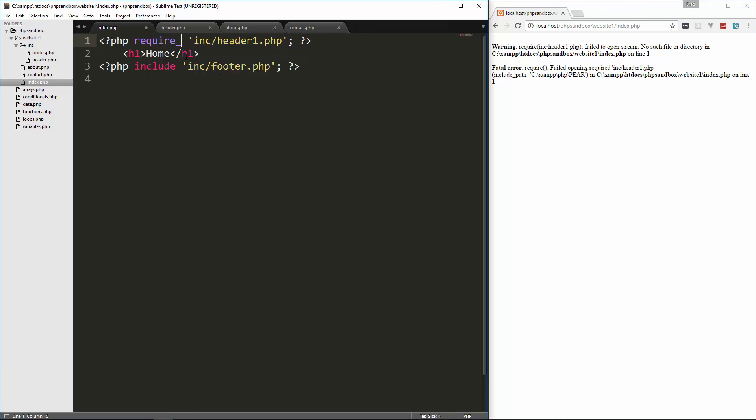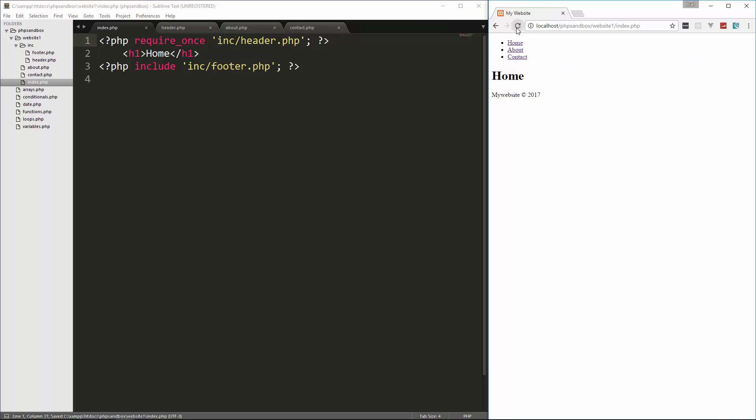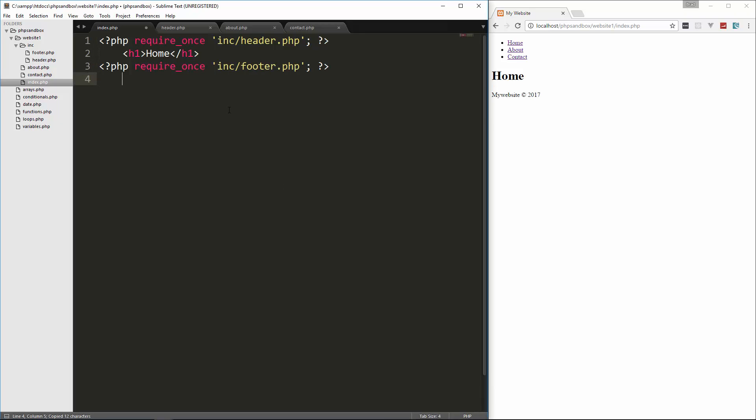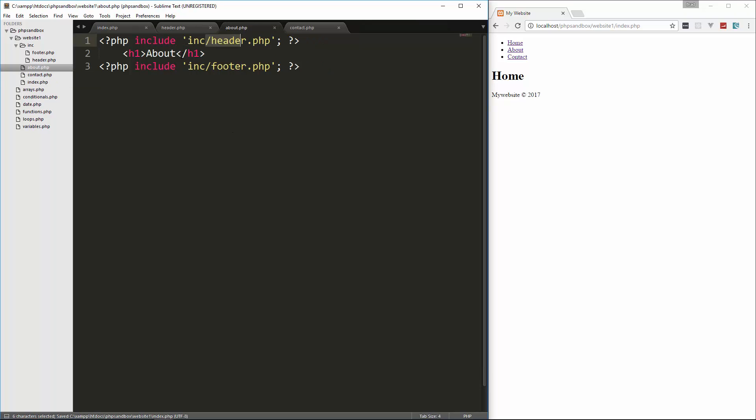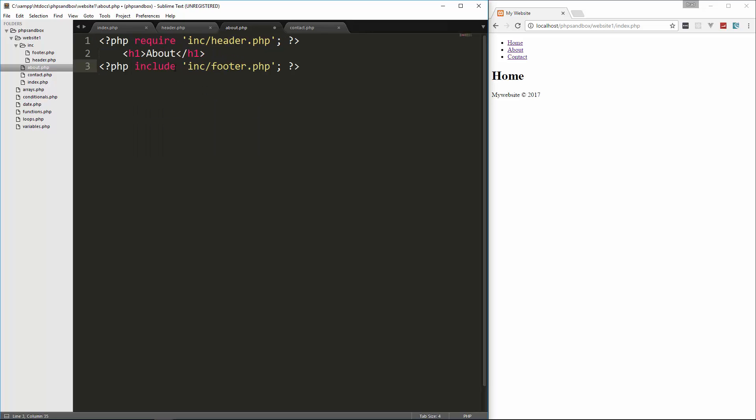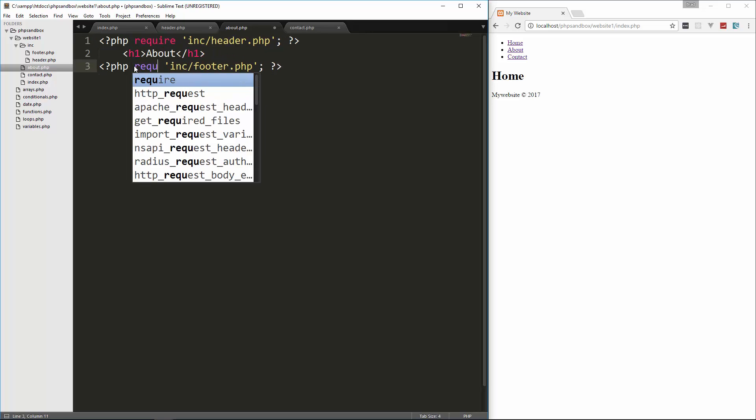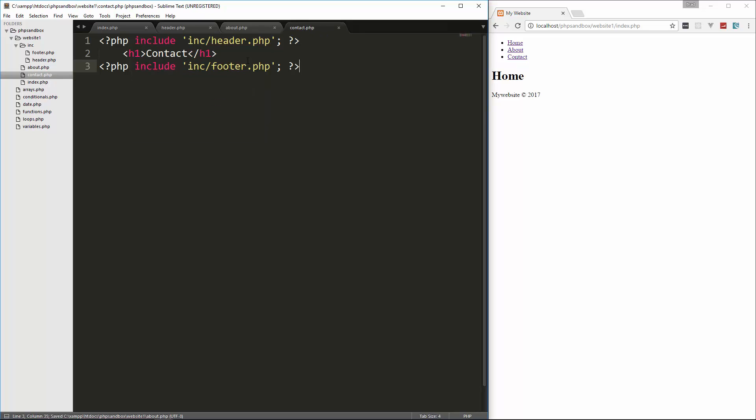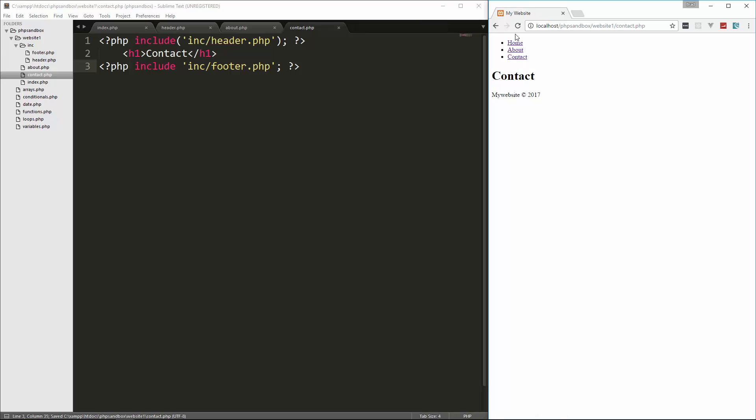You can also use require once. I'll just put that back to header. So you can use require once. And this is identical to require, except that PHP will check the file to check and see if it's already been included. And if it has, it won't include it or require it again. So let me just, I'm just going to use each statement on each page just so you guys have it. So that's require once on about, we'll do require, and then contact, we'll use include. And you can also do it like a function format. If you want to do that, you'll see that still works.